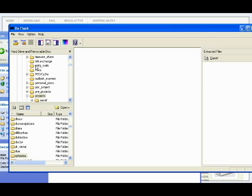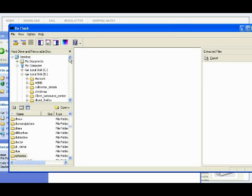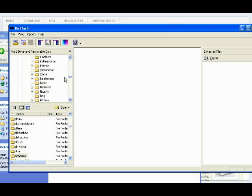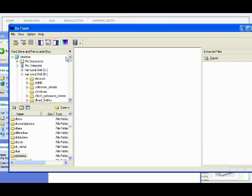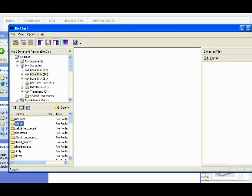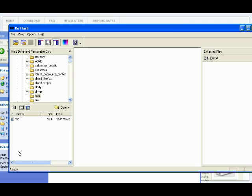To do that, browse your hard drive here and select the SWF file you want to extract files from. Here you will see all your SWF files in this folder — only SWF files, to make it easier.